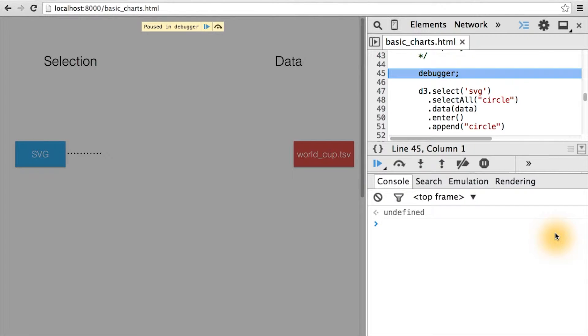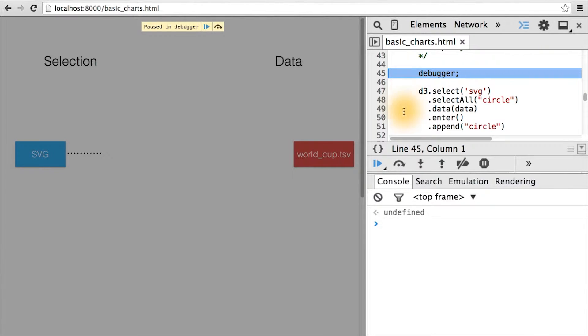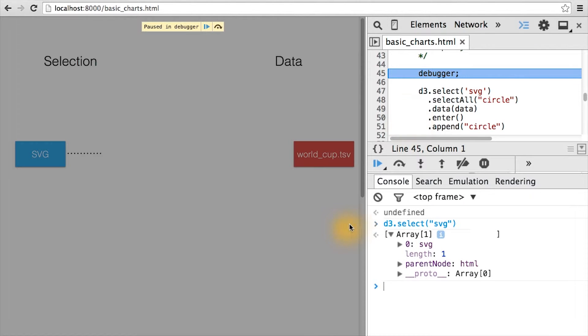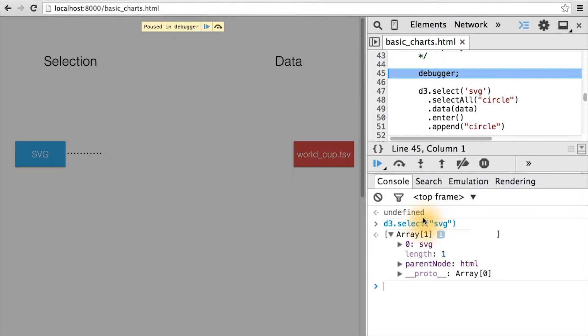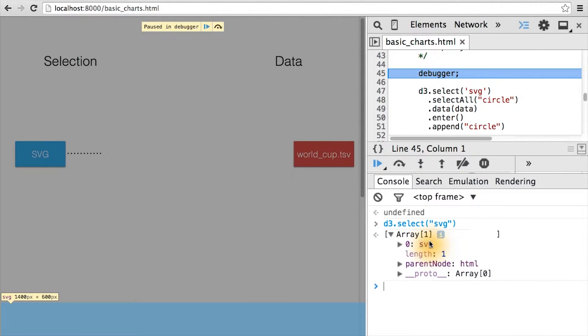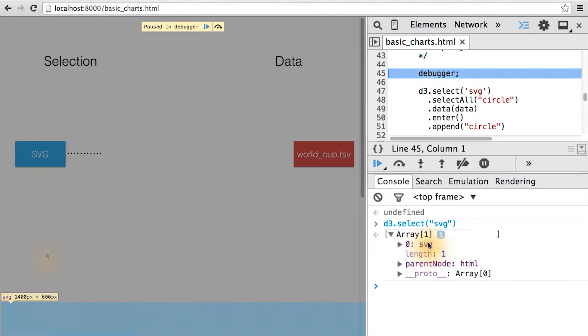Let's start inspecting what gets returned from each of the function calls in the D3 data binding chain. As you can see here, D3.select passing in SVG selects the SVG element on the page. In our case, it's at the bottom of the window below the image of the data binding process which I'll be talking through. And currently, there's no elements contained in it.